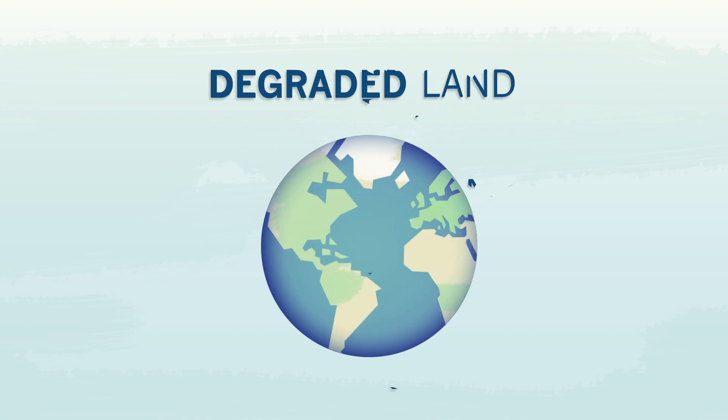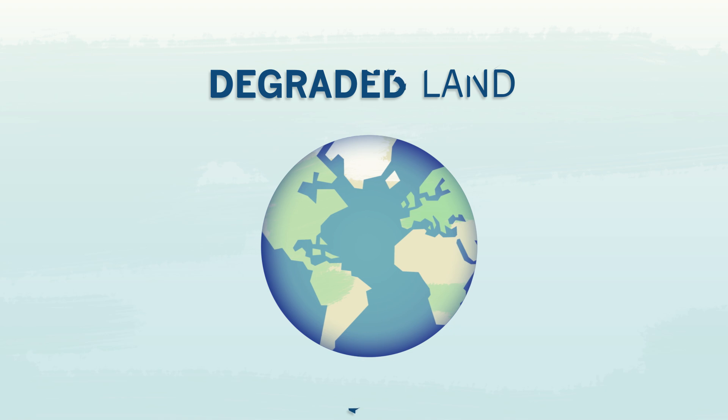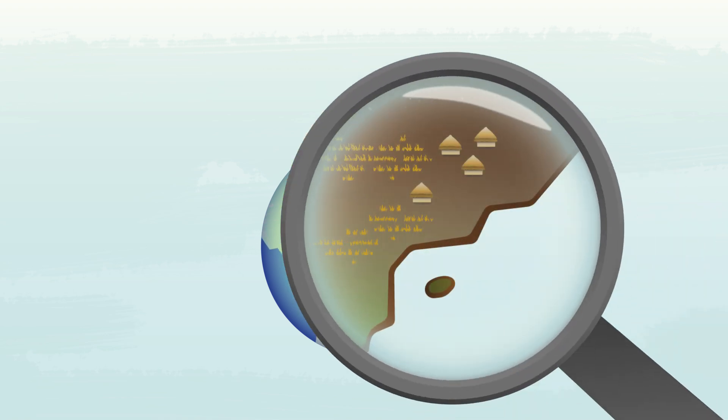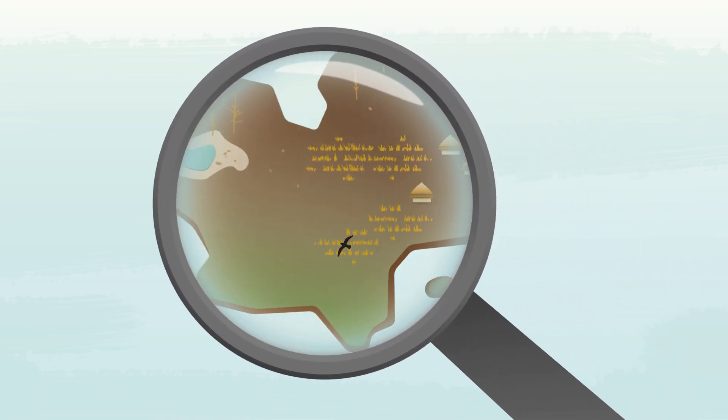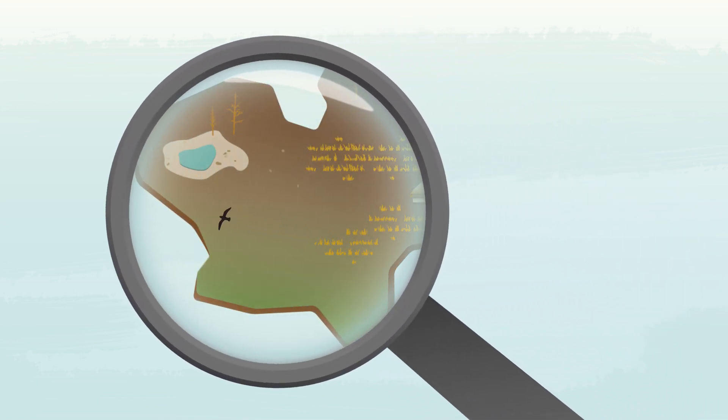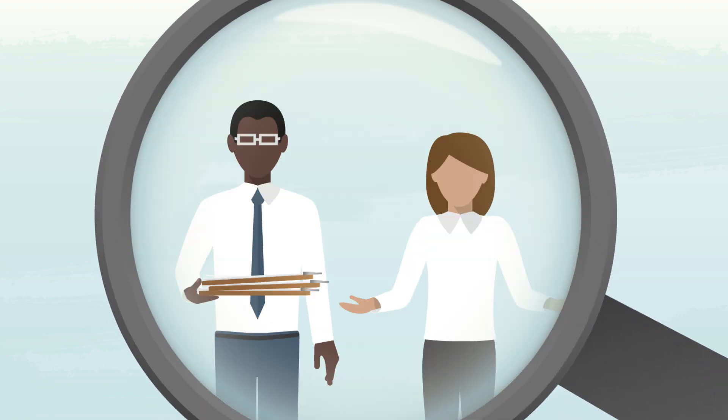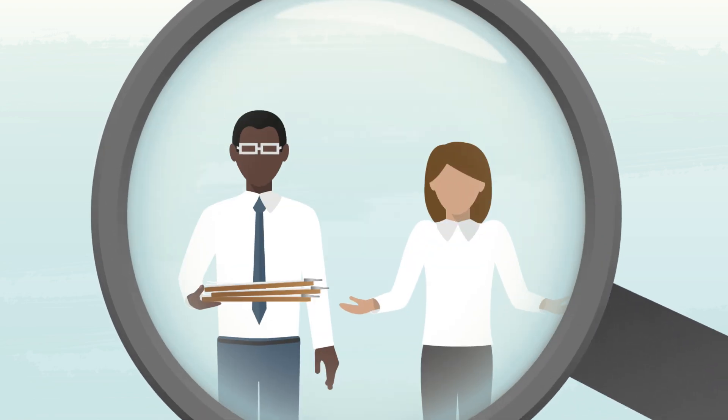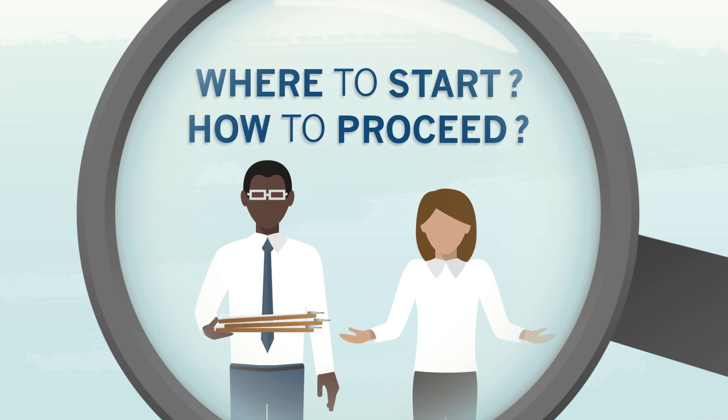Land degradation is a serious problem facing countries and communities around the world. Luckily, we aren't powerless against it. But to find solutions, we must begin by asking these two questions: Where do we start and how do we proceed?